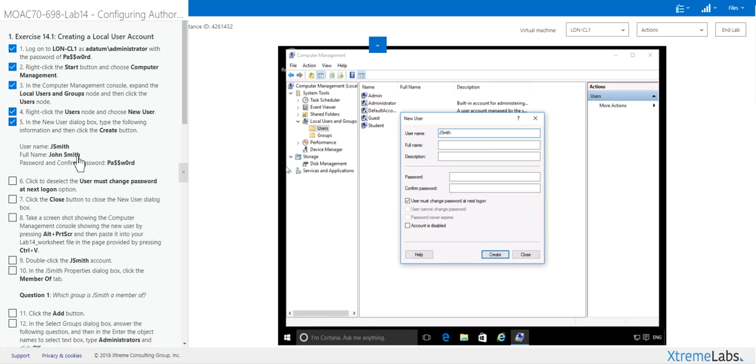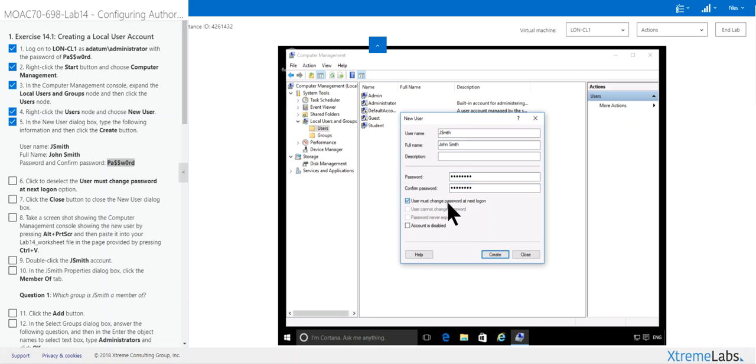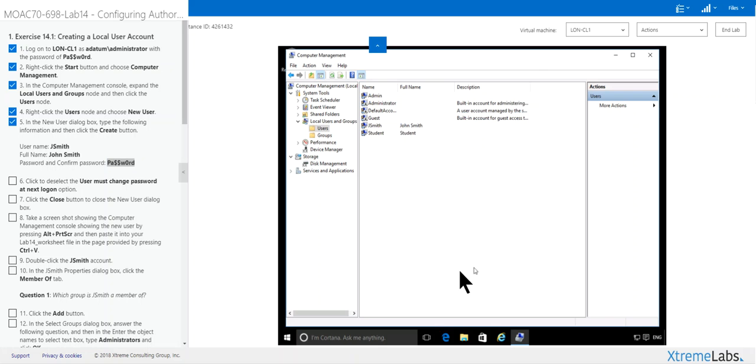J Smith, John Smith. Password is the same as we always use. Make sure you click that so you don't have to change your password. Create and close.